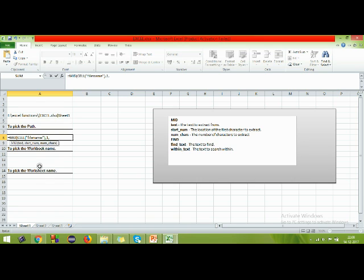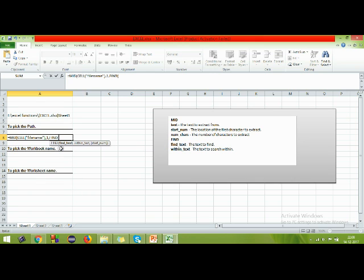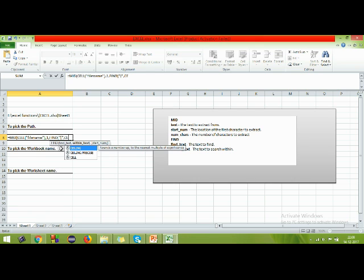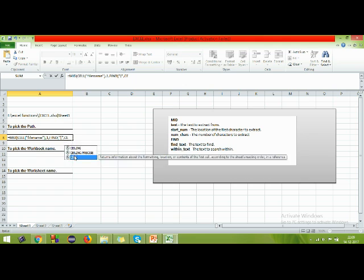For the num_chars argument, I'm going to use the FIND function — also covered in previous videos. FIND(find_text, within_text): I want to find the open square bracket '[' within the file name. This locates where the workbook name begins, so I can extract just the path portion.